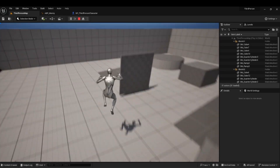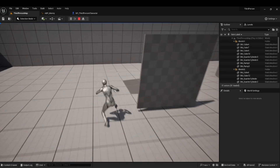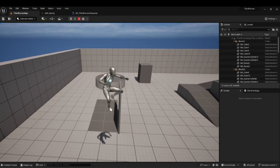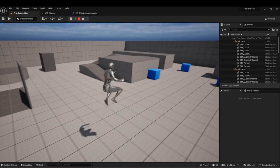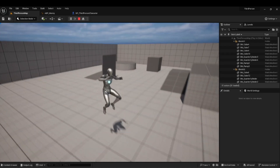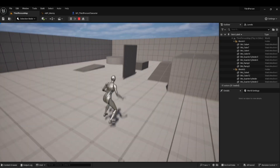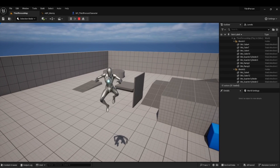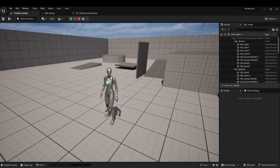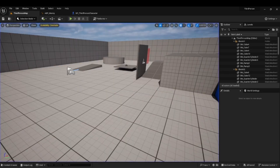And with that, we successfully have double jump with animation. Awesome — thank you guys for watching. Tune in next time for part three on crouching.